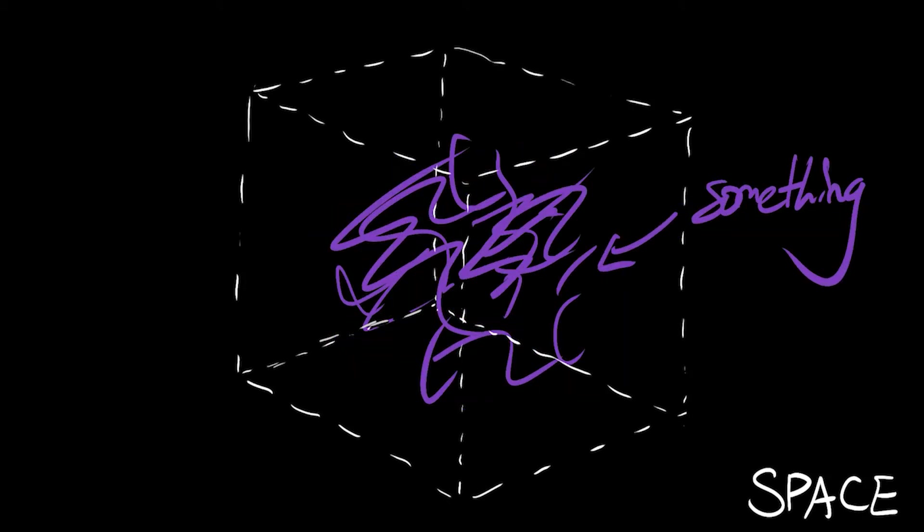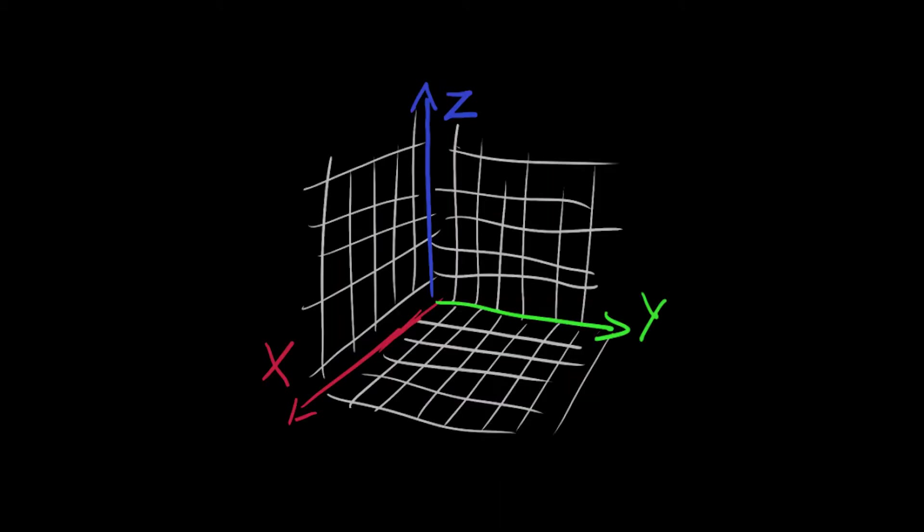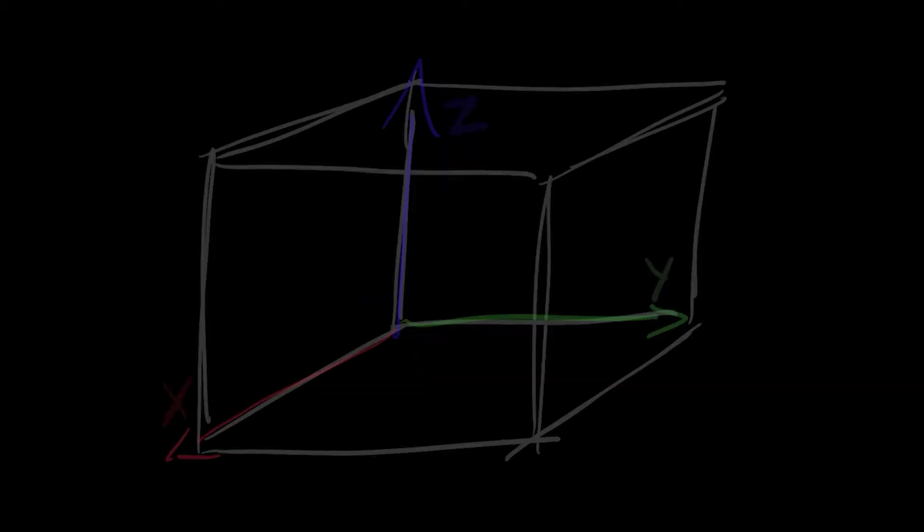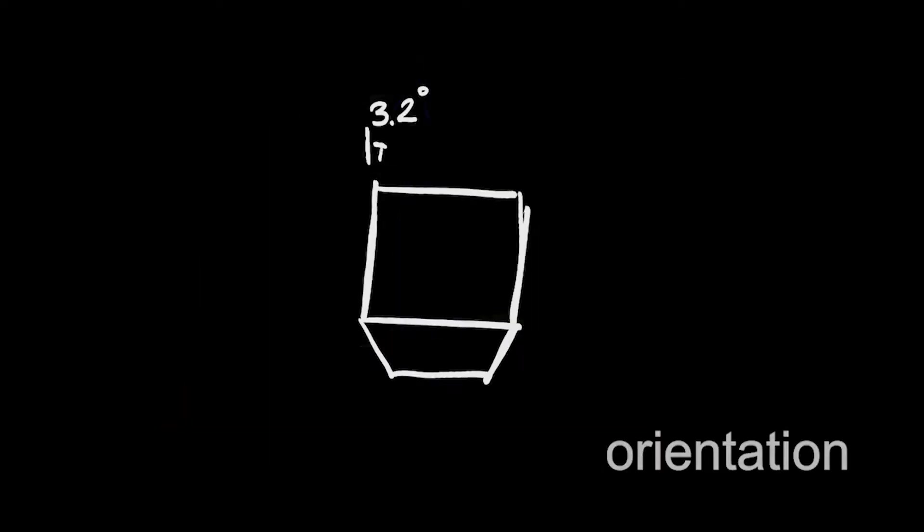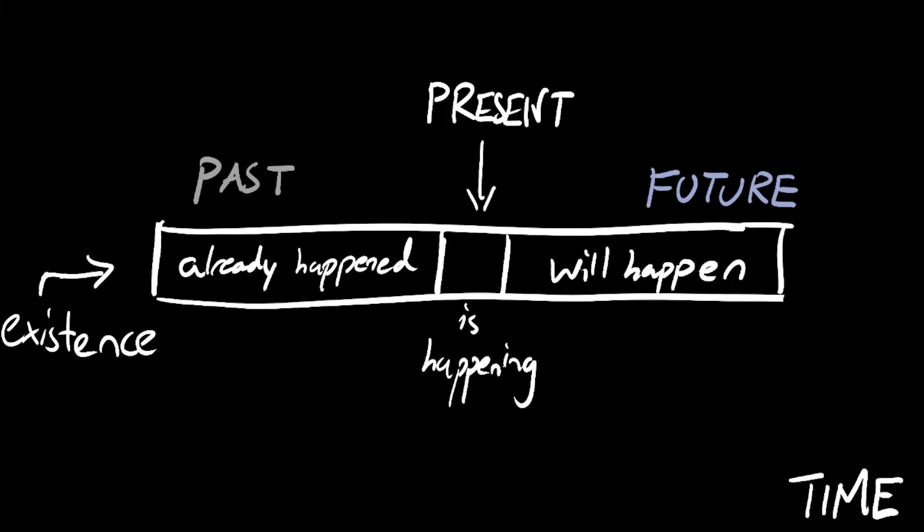Well, to start it off, we gotta know what space is. It could be something or nothing. It's the three dimensions, because that's what the world is. It's the place where things are, where they are, and where they're pointing to. Next, we got time! It's the progression of existence, and it keeps going forward. Forever.